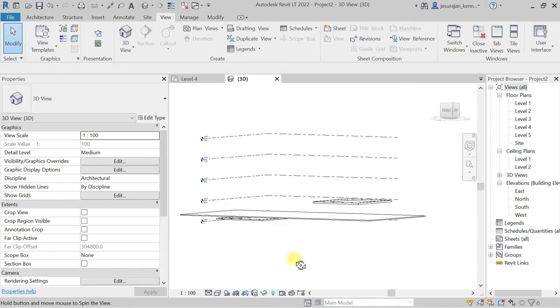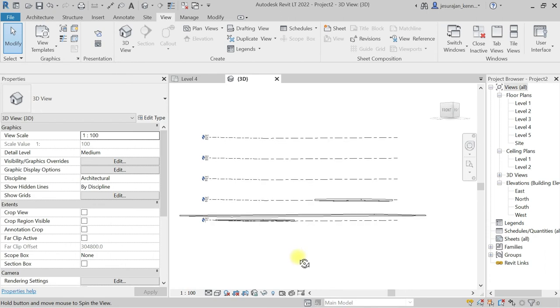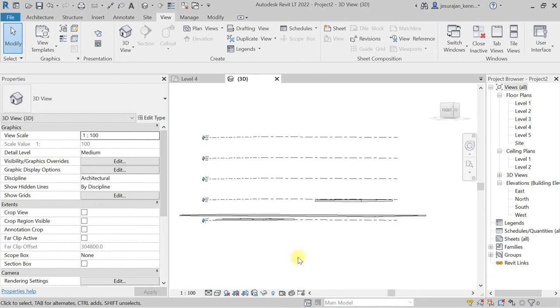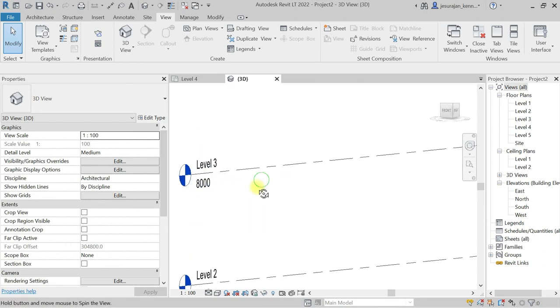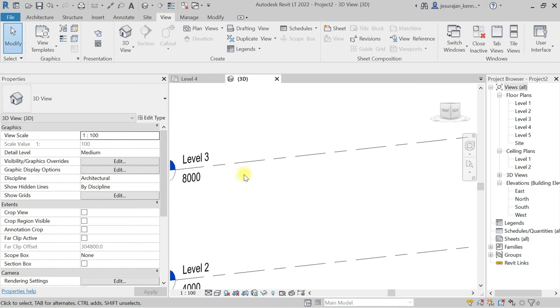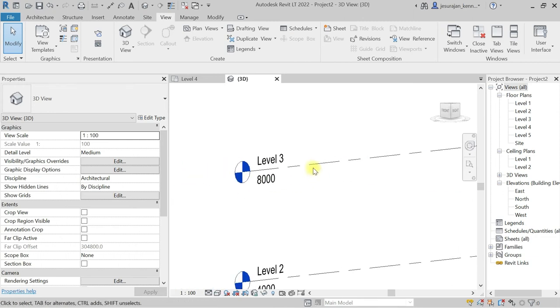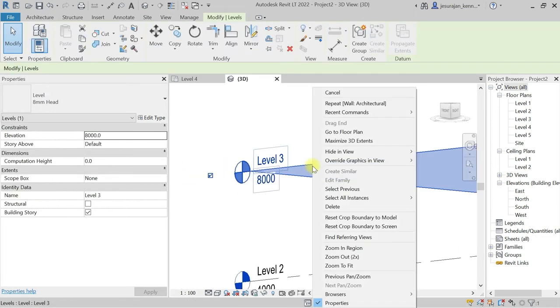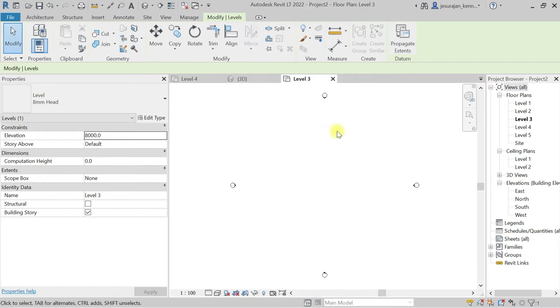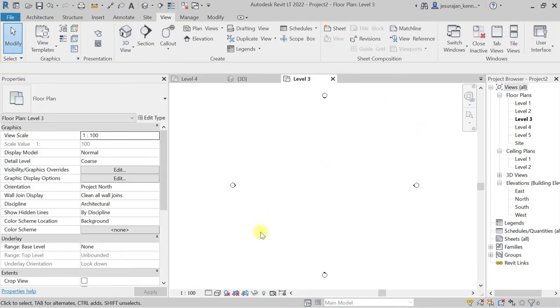You can see here this is the model. In case if I select any of the level, for example I'm taking Level 3, right click and go to floor plan. So now it is empty, there is no underlay.